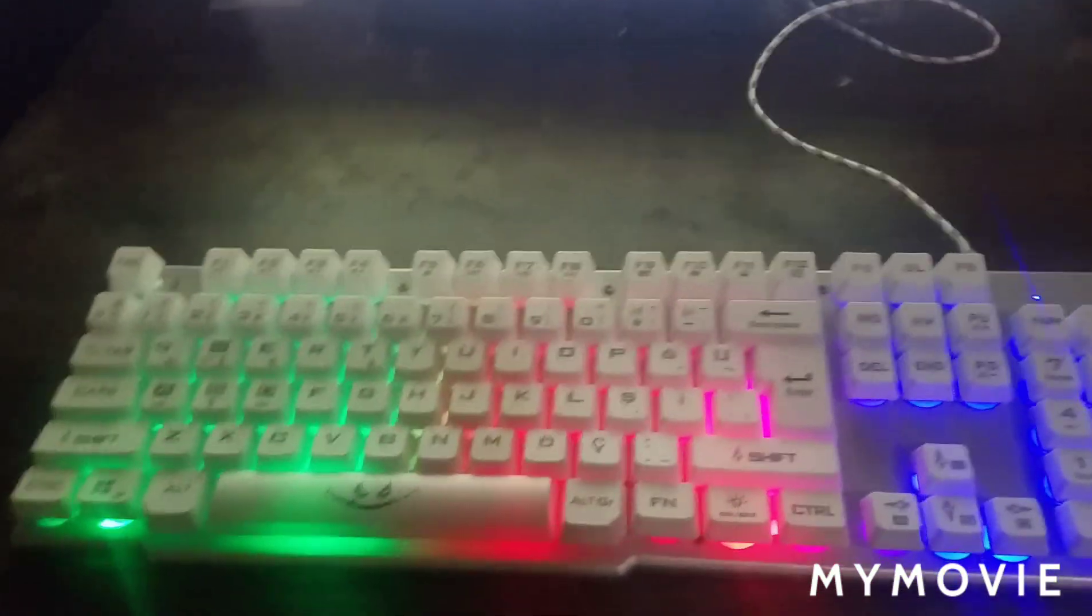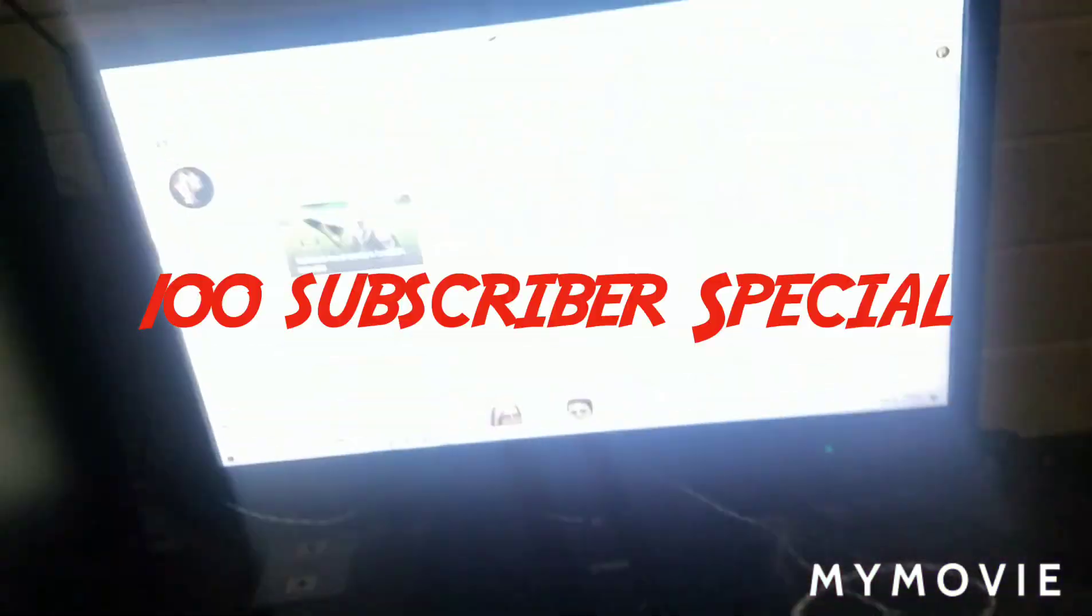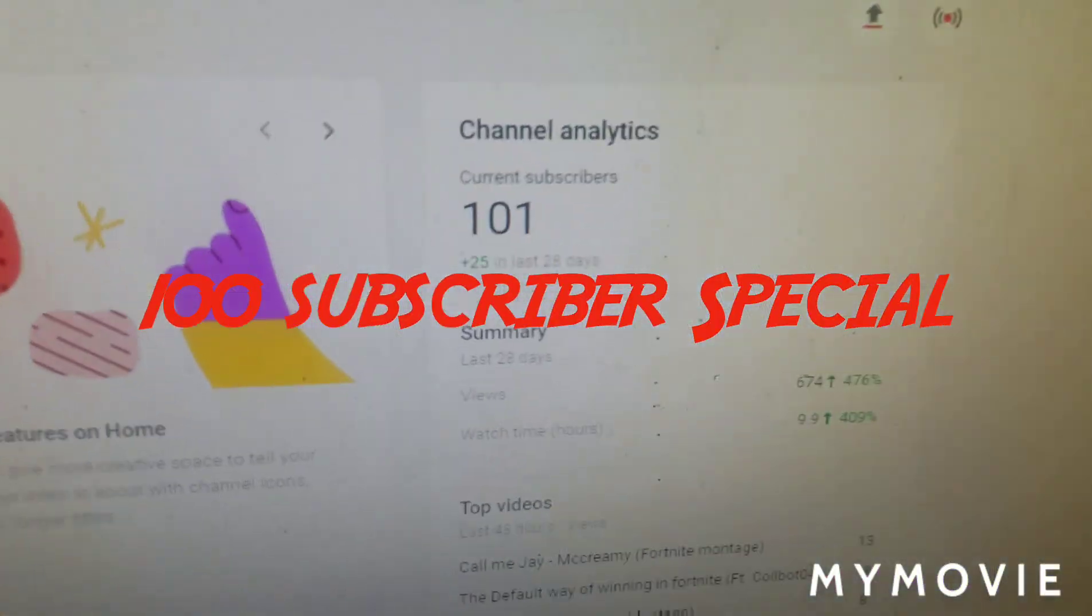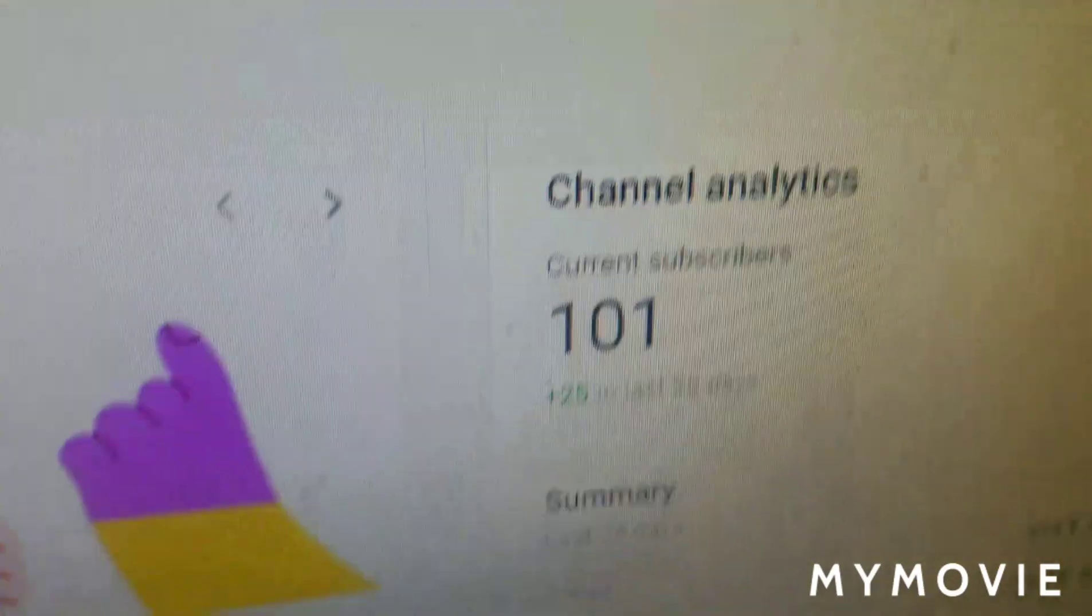What's up, Grace and Tide TV here, and today's video is gonna be my 100 subscriber special.